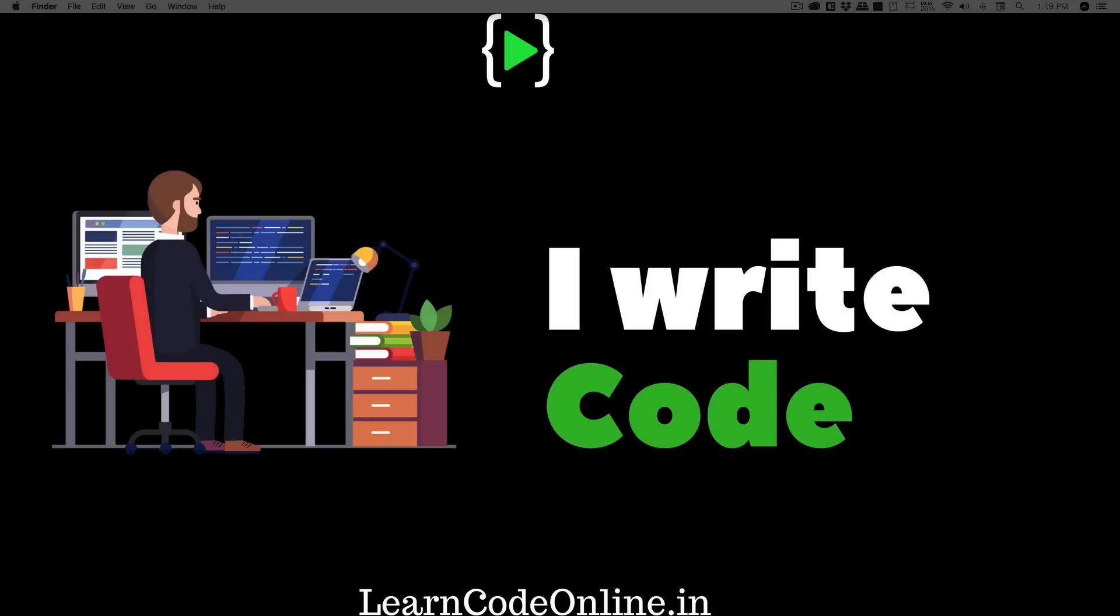Regardless of how easy or tough the code is, you need to write it along with me. Just by watching the code you don't learn programming. Similar to math, you don't learn math by just seeing somebody else solving your problem.